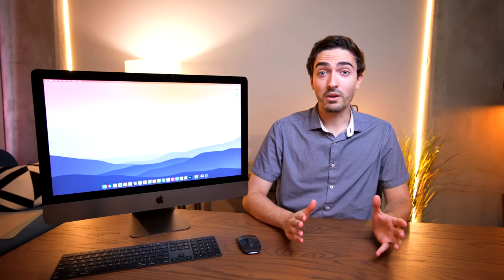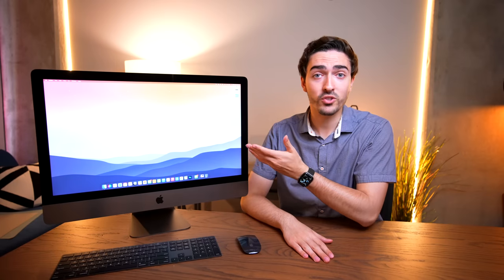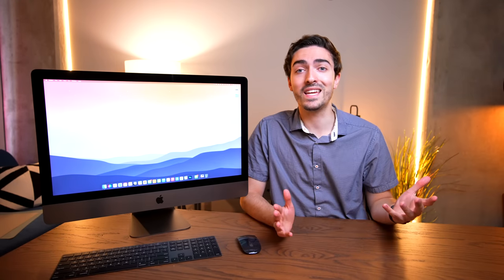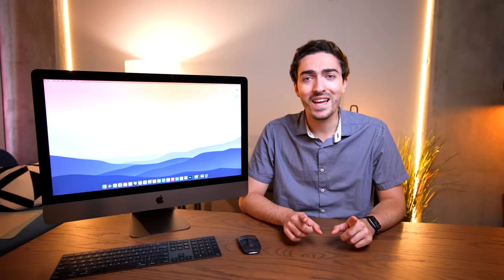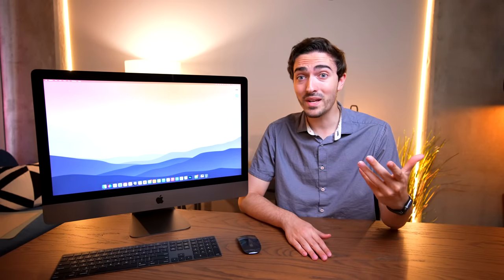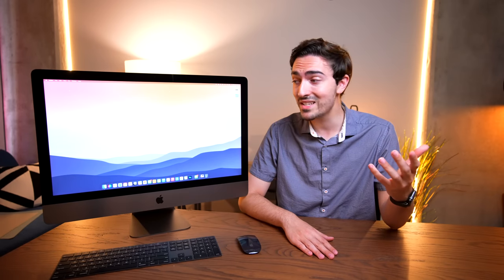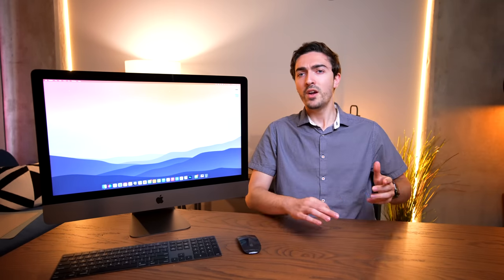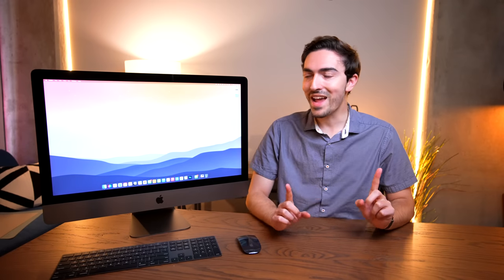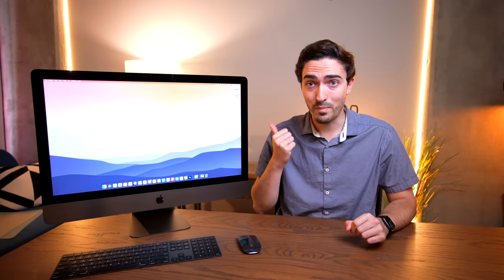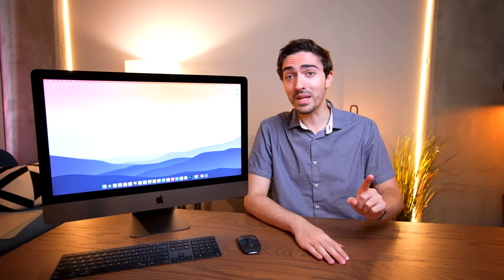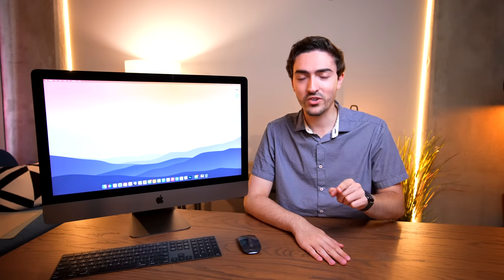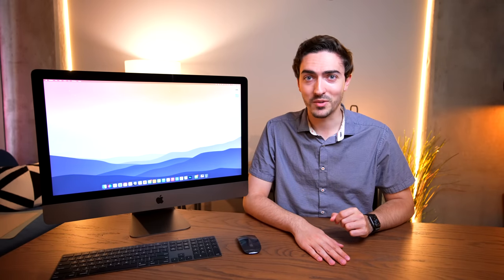Ever since the Mac Studio launched back in March, I have had my poor trusty iMac Pro sitting in a corner collecting dust. But today, as I was getting ready to list this thing on eBay and sell it, I noticed that the prices on these guys are becoming crazy cheap. So much so that I actually think this might be one of the best deals in Apple computing right now. And today, I'm going to tell you why. So make sure to get subscribed, leave a like down below and let's get into it.